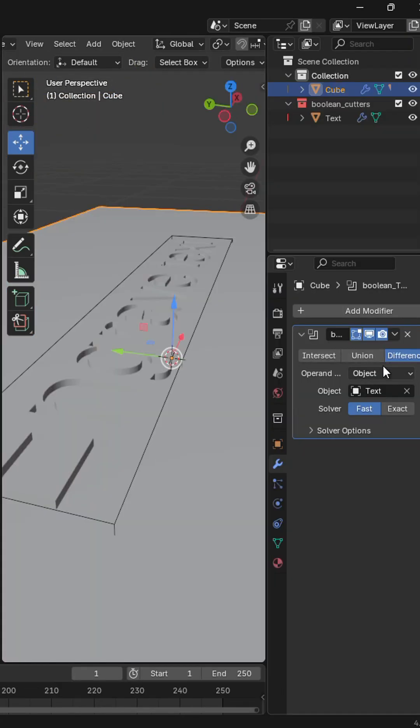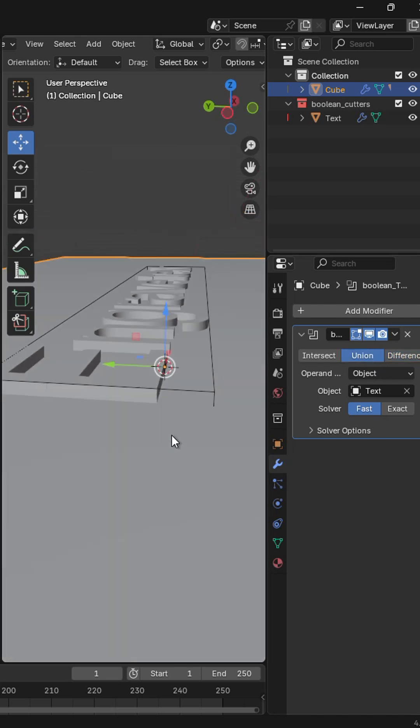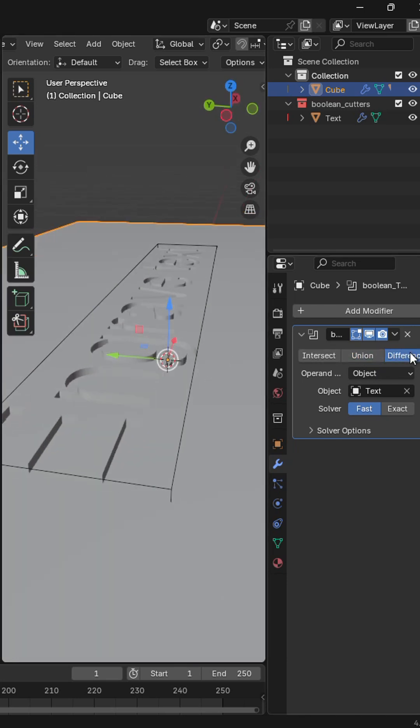If you want the text to be on top, you can change it back to union. Subscribe if this was helpful.